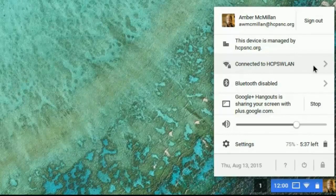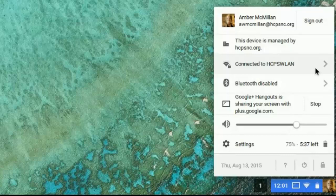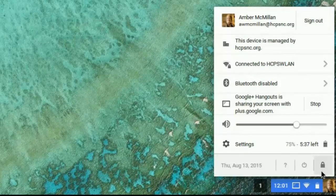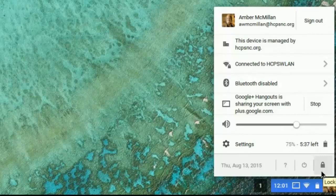It gives you options to enable Bluetooth and it also gives you an area to sign out. If you're the only one using this device, you won't need to sign out. When you're finished, you'll just shut down. The shutdown button is the one that looks like the power button.